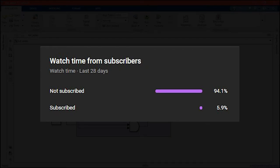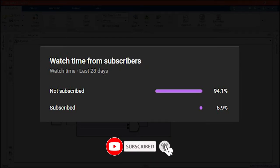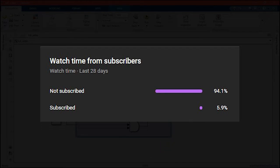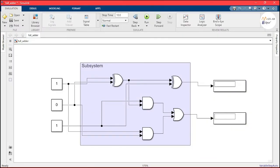As you can see from the channel statistics, 94% of people view our content and are not subscribed. If you like our content, hit the red button and subscribe — it really motivates us. I have created the Simulink model for the full adder by adding the respective elements. If you are wondering how to implement the circuit in Simulink, please look at our Simulink fundamentals course — the link is given in the description.